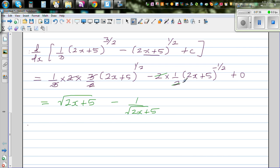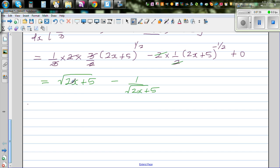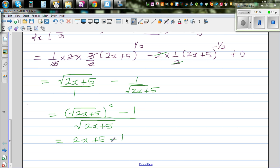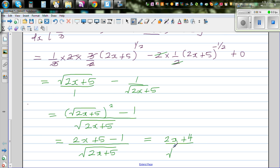If we cross-multiply, this becomes: the square root of (2x + 5) squared, minus 1, all over the square root of (2x + 5). Expanding the squared square root gives (2x + 5), so the numerator is (2x + 5) minus 1, which is 2x + 4, over the square root of (2x + 5). That is exactly what the original integrand was — so we have confirmed that the integration we got was perfectly right.